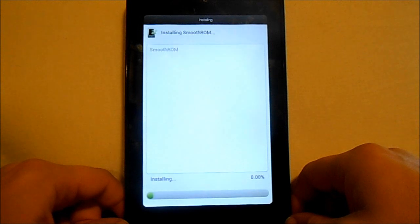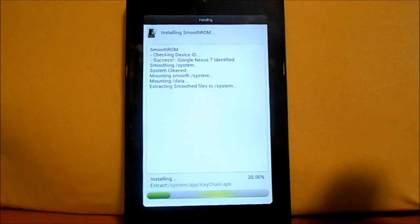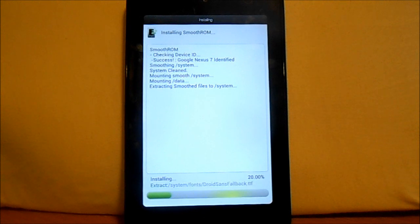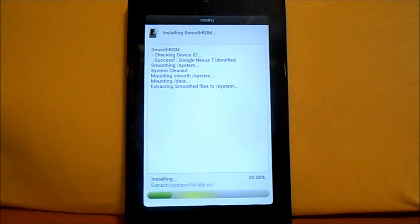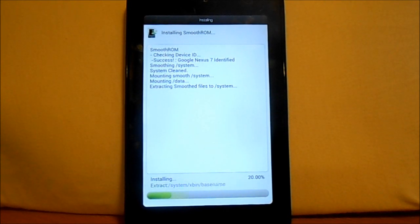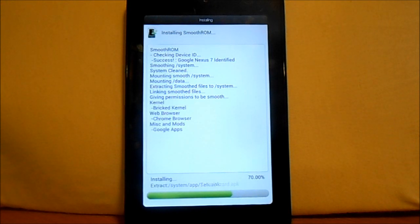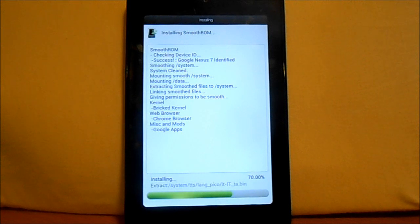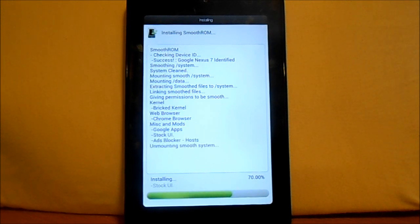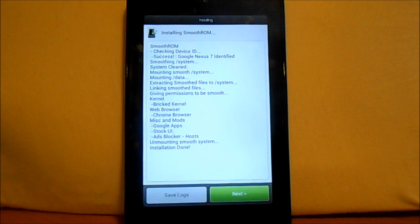Now it's gonna go ahead and do this whole flashing process here. Extracting the files, about 20% through here. Let's just let this thing flash. Giving permissions now, it's doing the kernel, bricked kernel, web browser, just did that. Now it's doing the Google apps. We're already at 70%, this is going pretty quick. Let's probably just let this thing finish. Stock UI, ad blocker, hosting is done. Unmounting smooth system. Installation done.